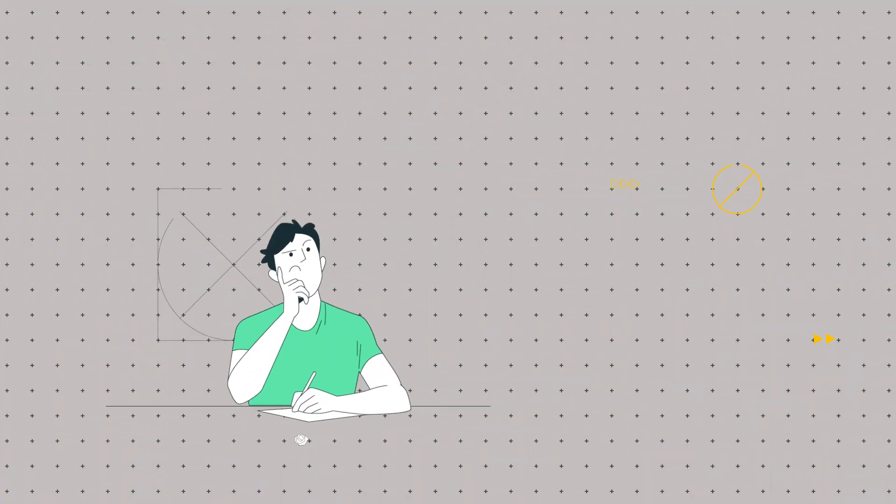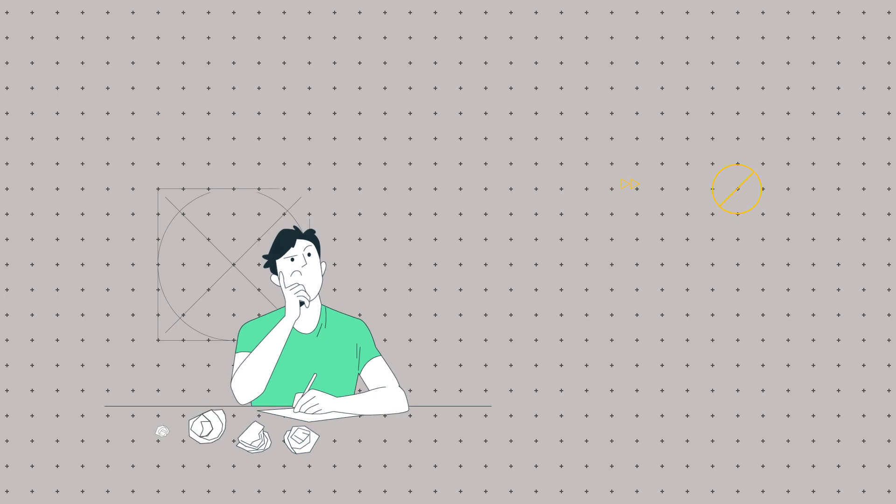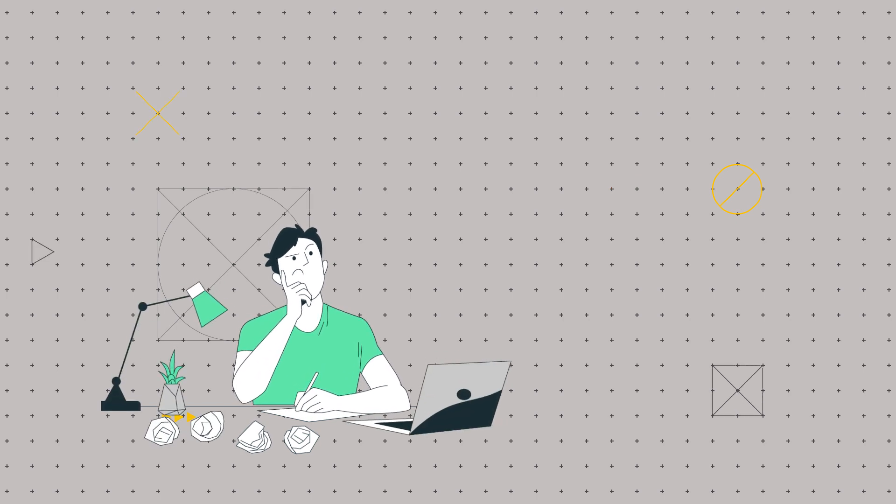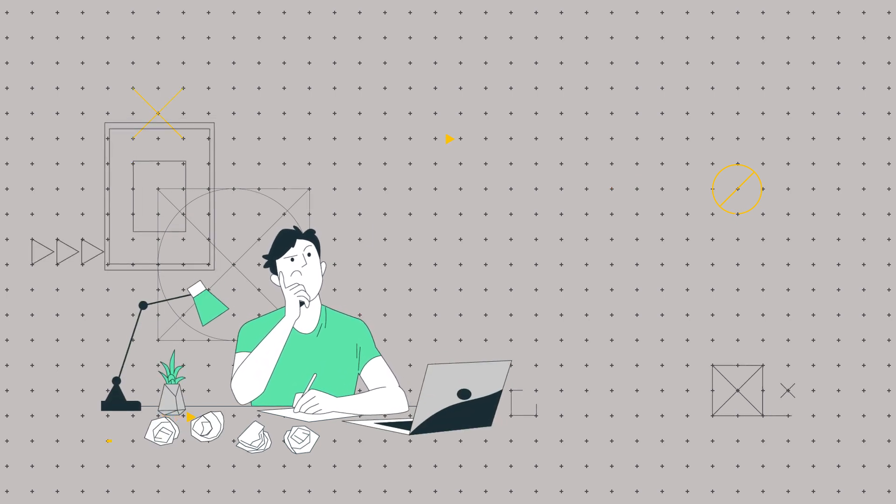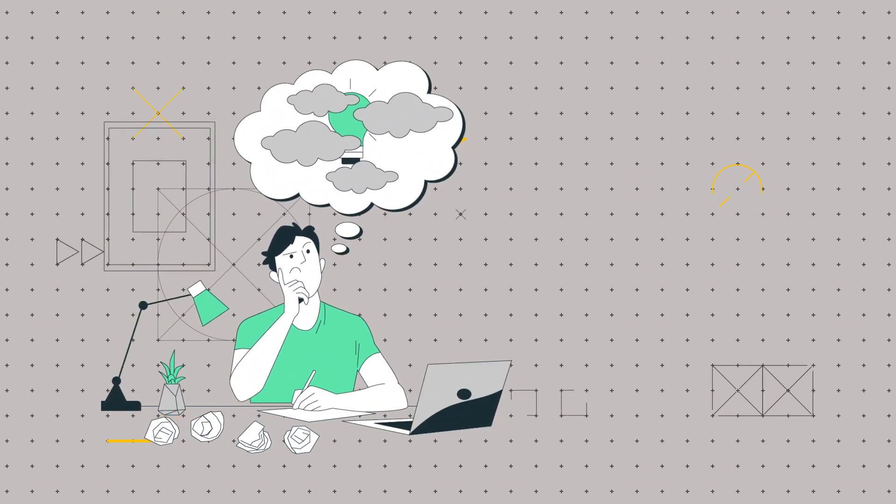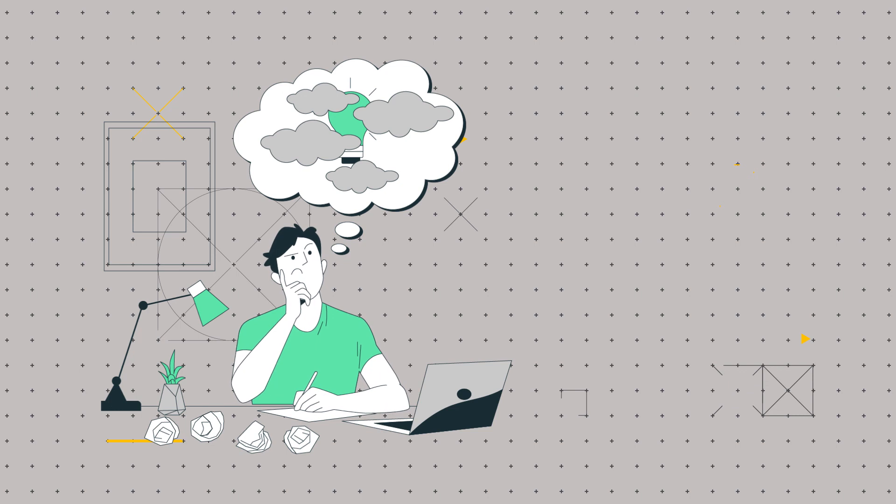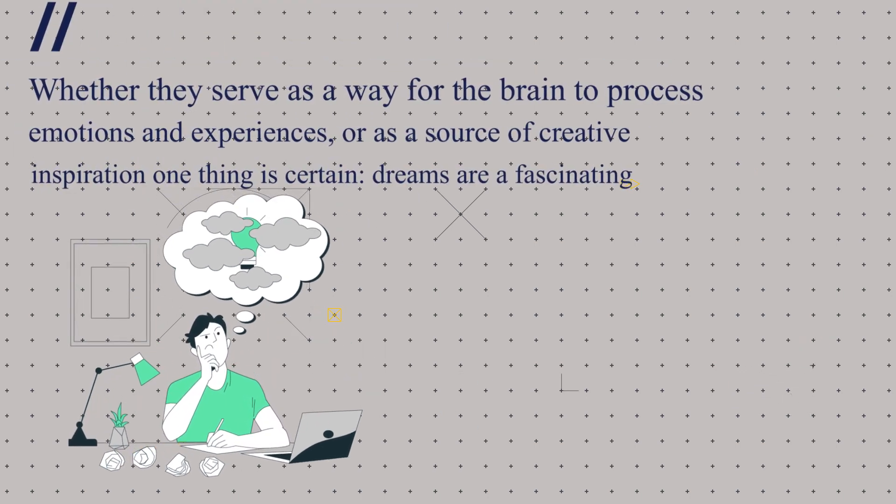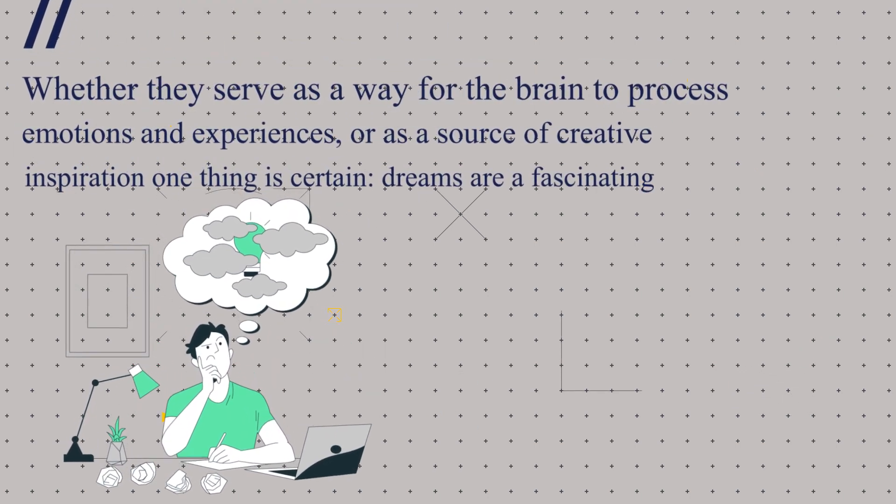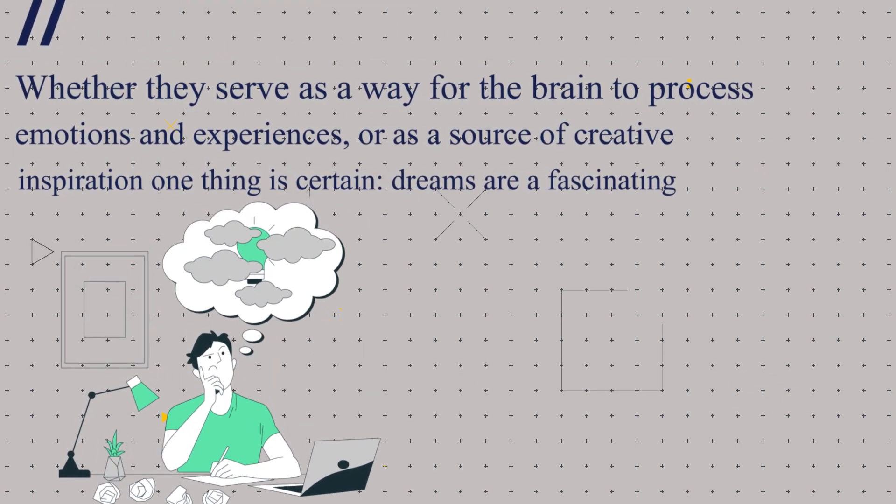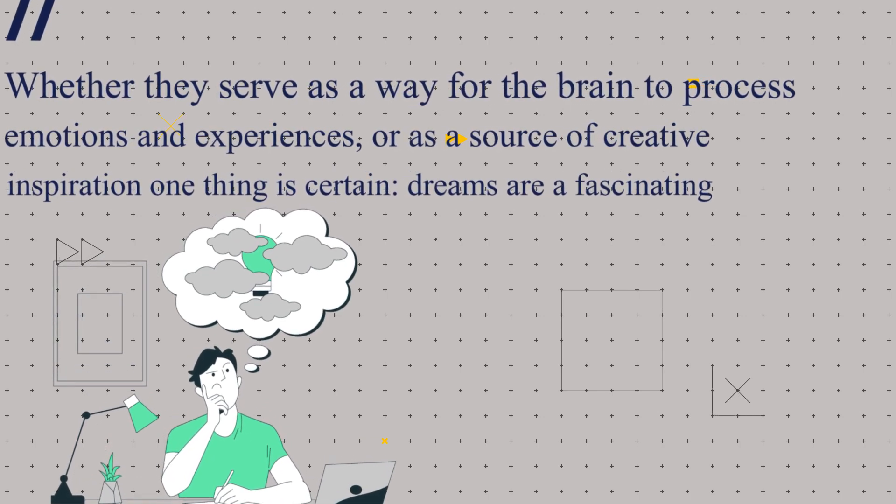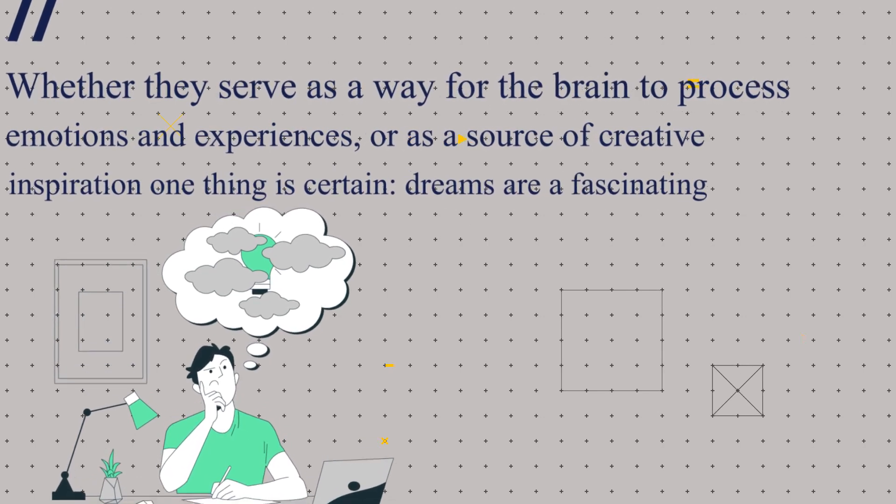Overall, the science behind dreams is still somewhat of a mystery. But researchers continue to study and learn more about the role that dreams play in our lives. Whether they serve as a way for the brain to process emotions and experiences or as a source of creative inspiration, one thing is certain.